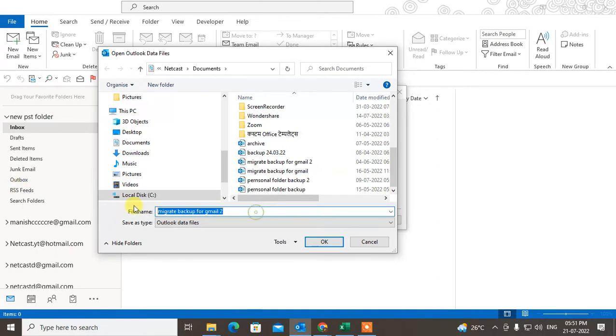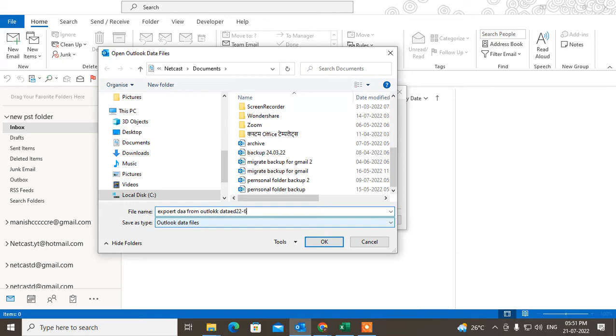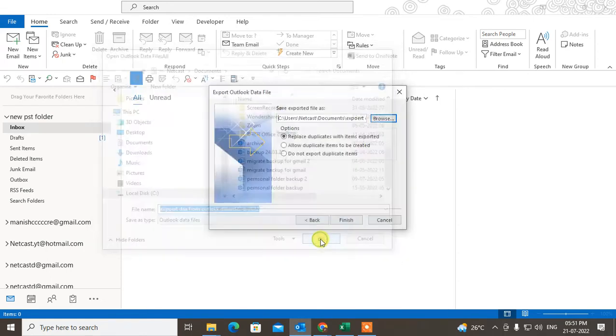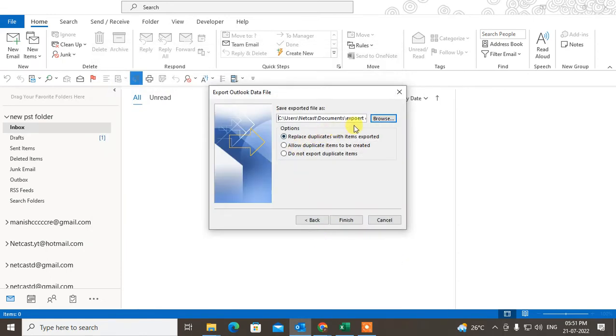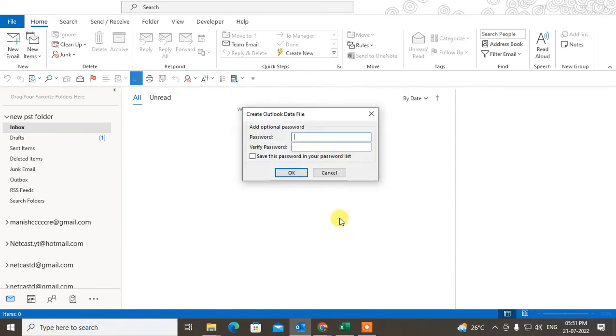You can change it, you can create another PST file like 'Export Data from Outlook dated V6'. Just click OK. This PST file will be created. You can also use the option to replace duplicates with export.